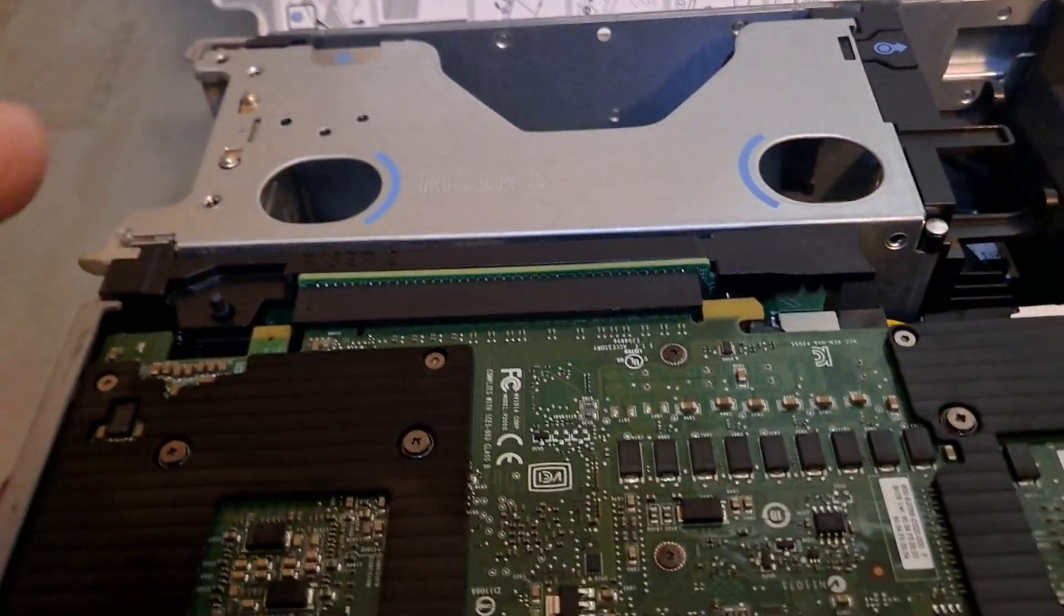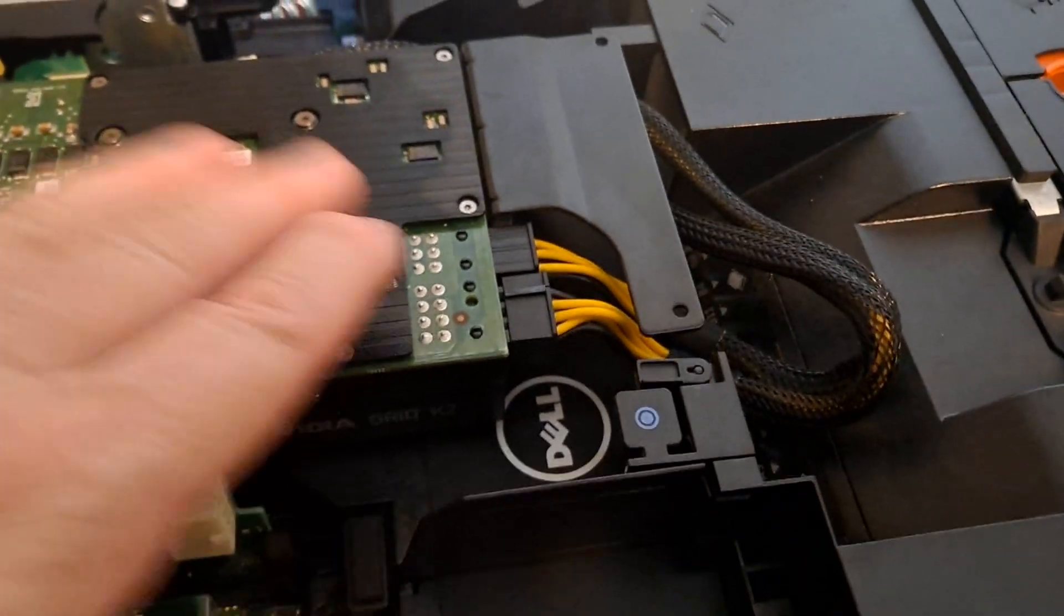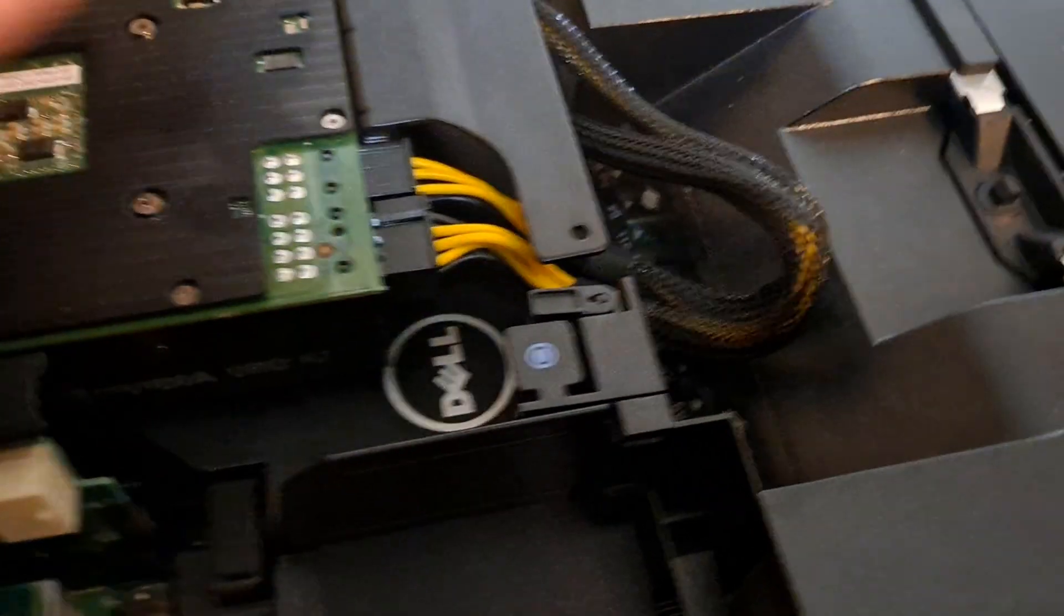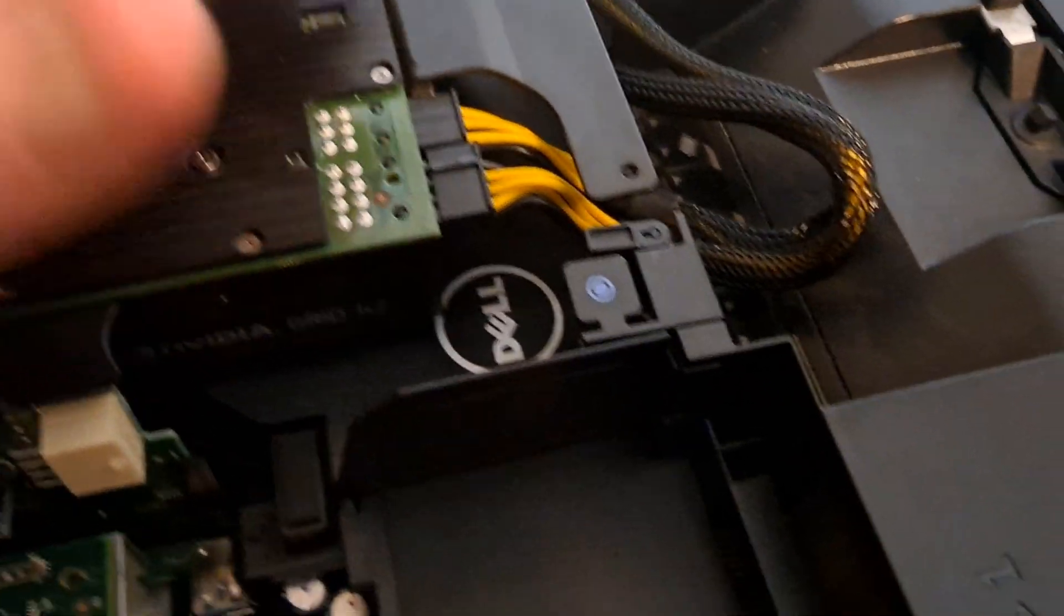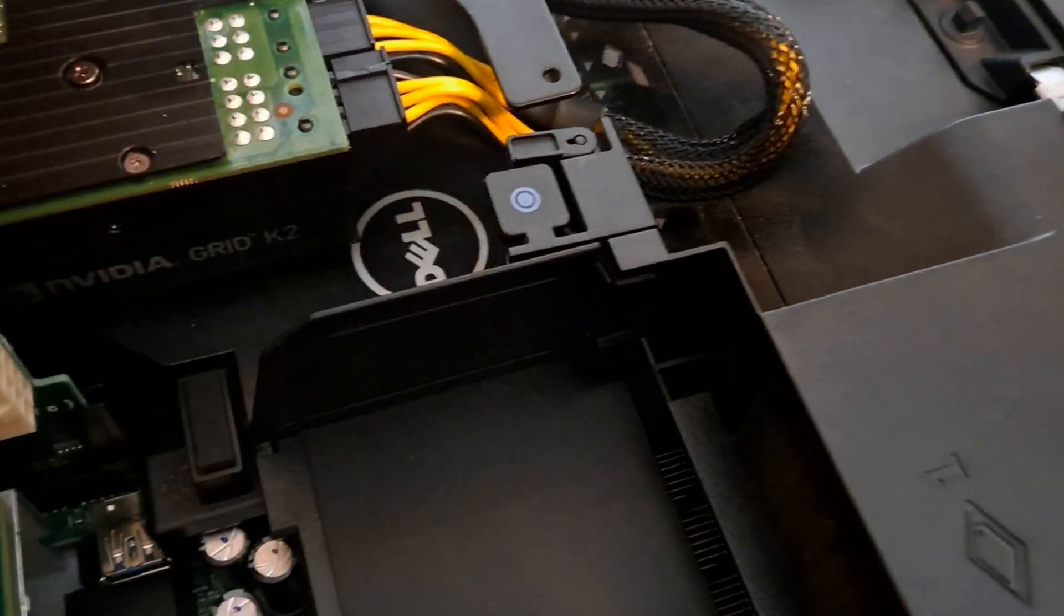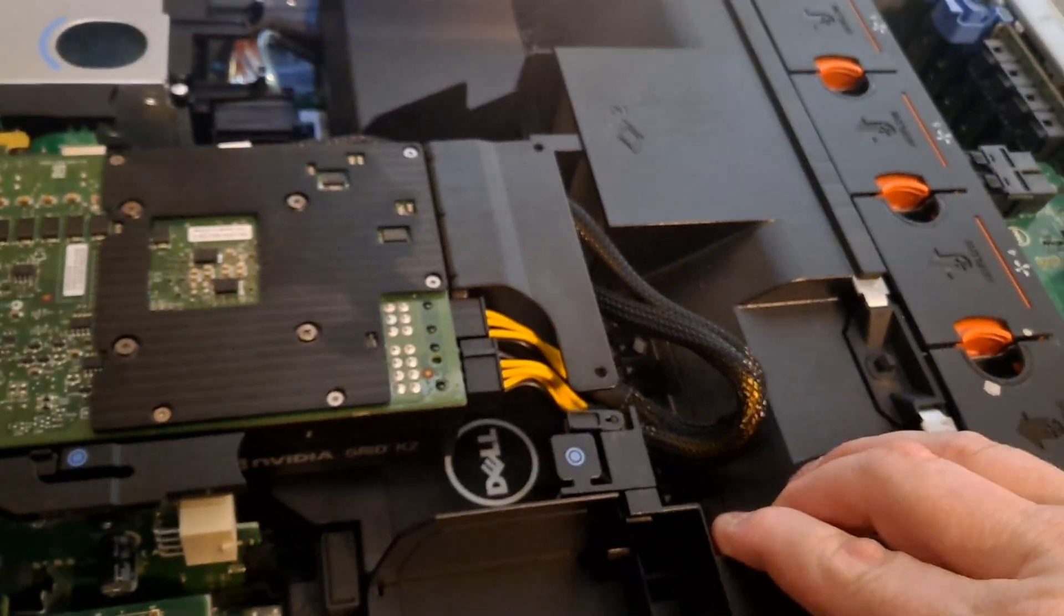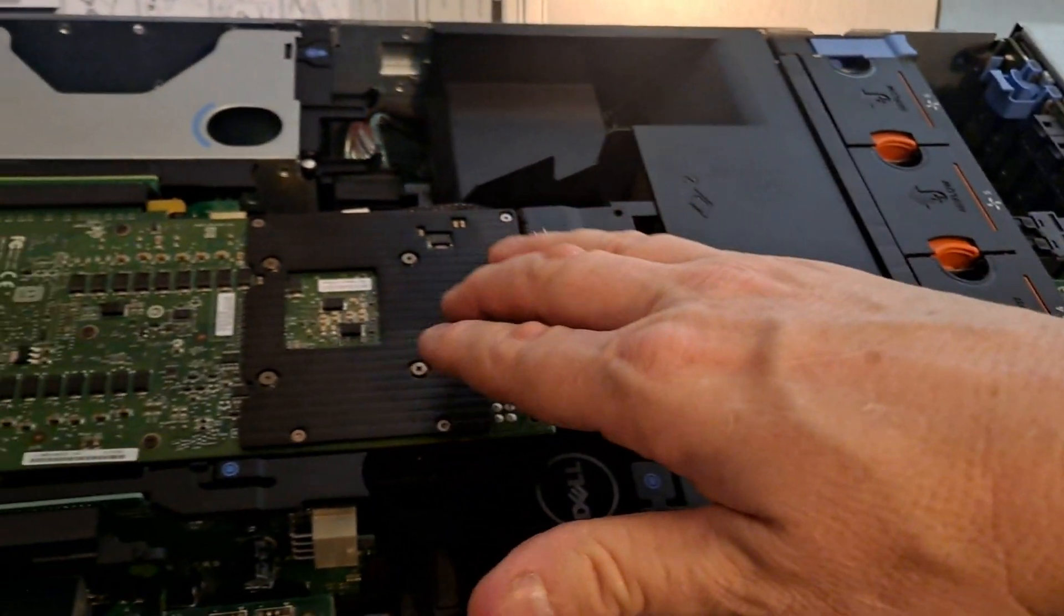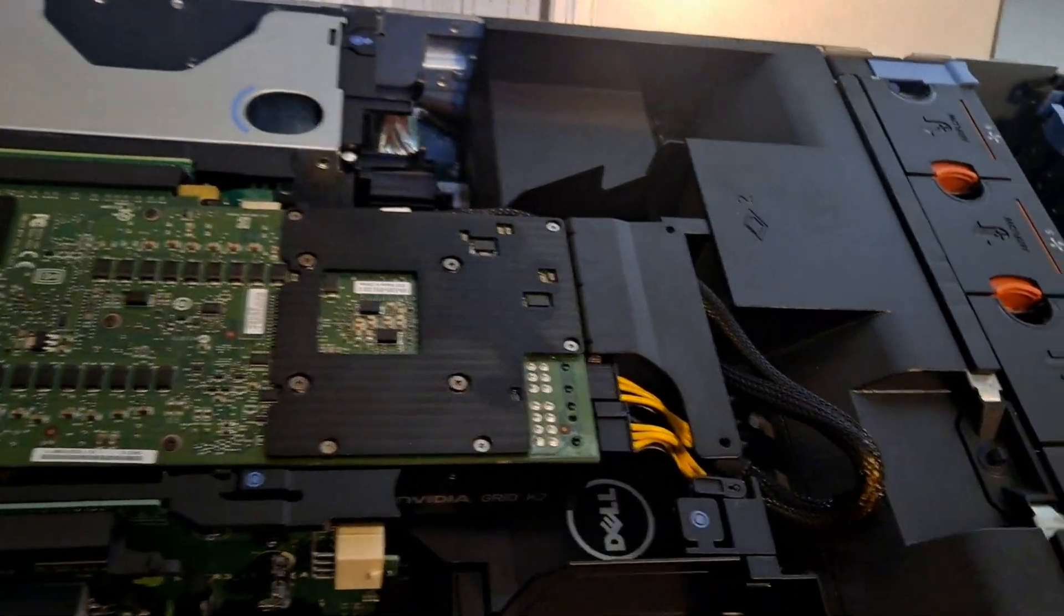The other thing is, when you have the card in the slot, before you dock it into the actual PCI slot, once you have the cables connected and everything, right before you put it in, you're going to want to put this tray back in, because there's no way to put the tray in once the card is in.